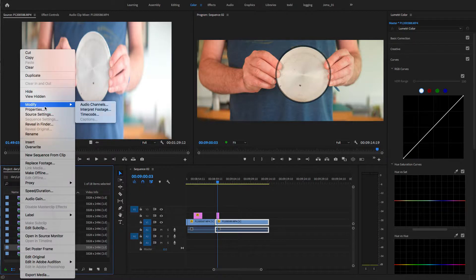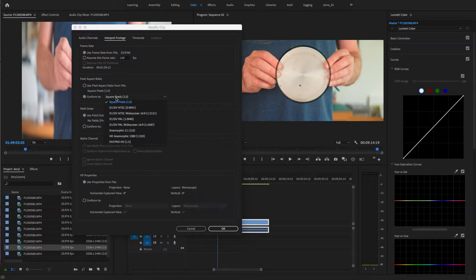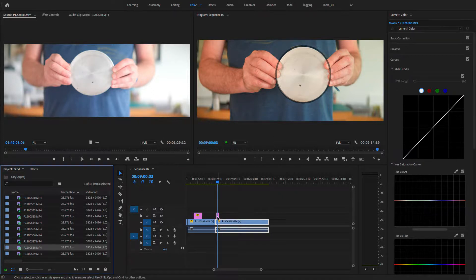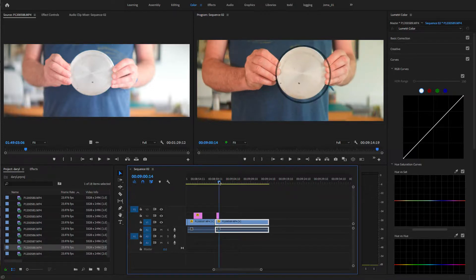You can interpret the footage because it was shot not as square pixel but anamorphic 2 to 1. That brings it in, but you can see it's brought down a little bit too much — it's too oval. So when I bring it over to my timeline, I just created a circle in Photoshop, a perfect circle, to go over top and test this.